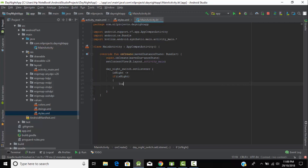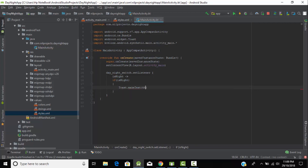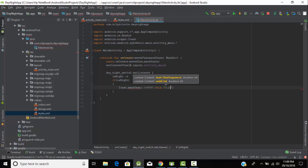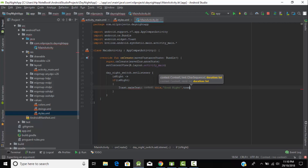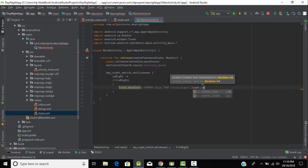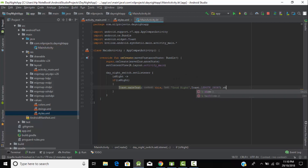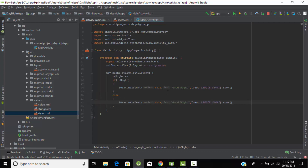If 'isNight' is true, show a Toast message saying 'Good Night' — it seems more realistic. In the else condition, we print a Toast message saying 'Good Morning'.